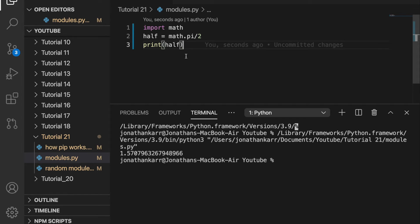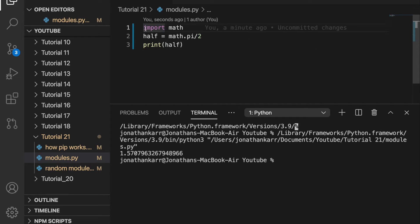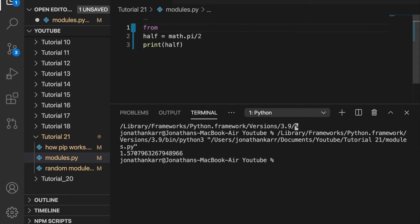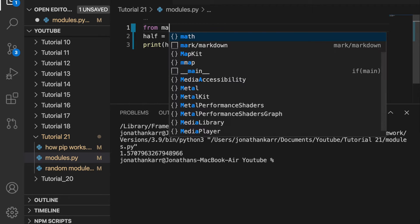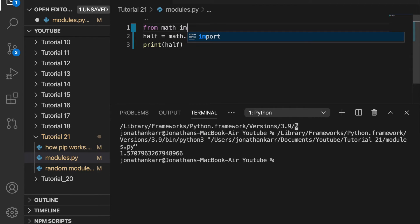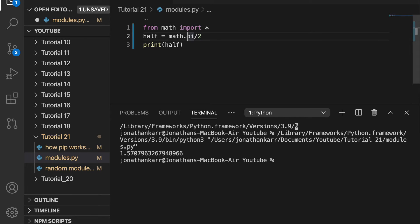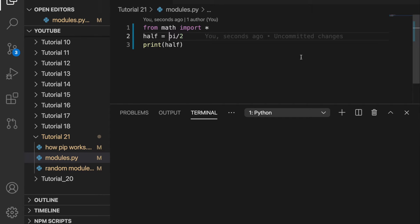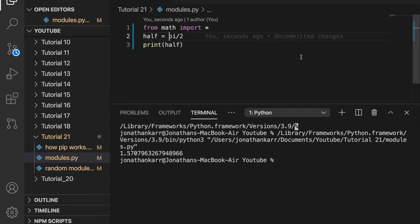And you see I did math dot pi in order to get the function pi. But what I could do instead of just importing math I could say from math import star. Now all I have to do here is pi divided by 2. I don't have to do math dot pi. Now when I run this I will get the same answer.